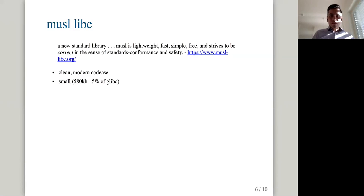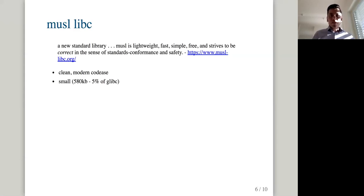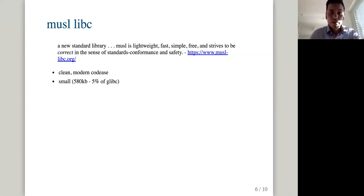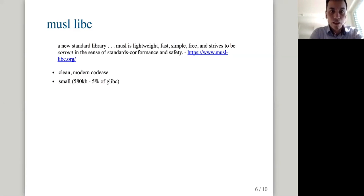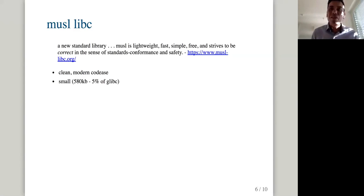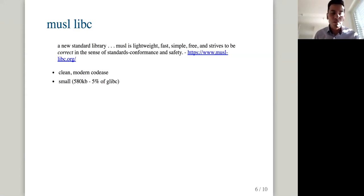They have also gotten rid of all those backwards compatibility things that you have in glibc. So it's much cleaner. Also the size of libc is significant. It's only 580K. I checked today. And glibc is like 10, 11 megabytes. It's only 5%. So there is so much less code in musl libc. So there are fewer chance, smaller attack surface basically.